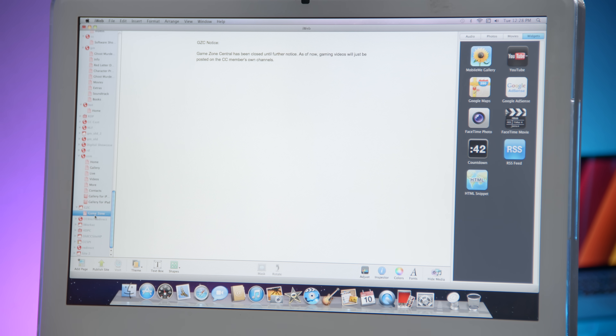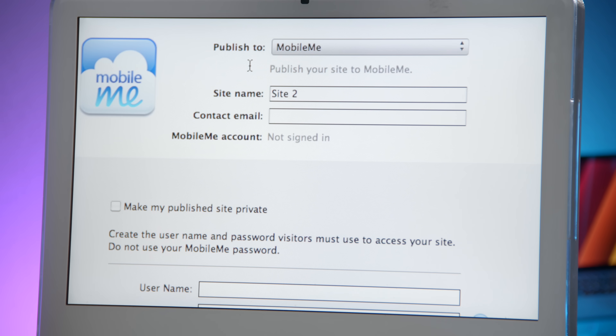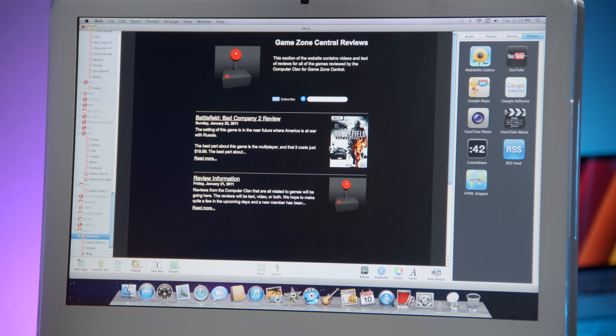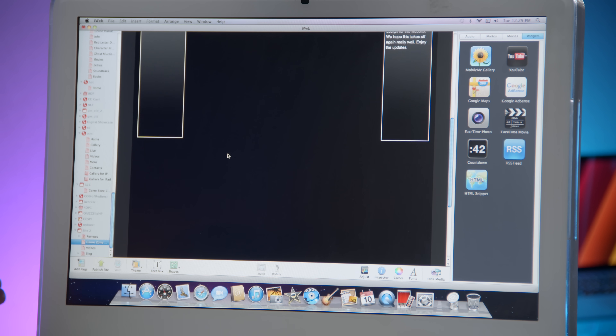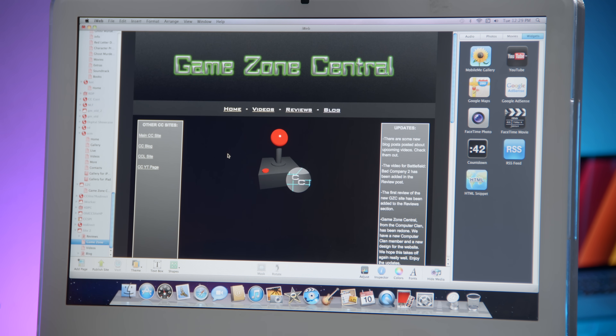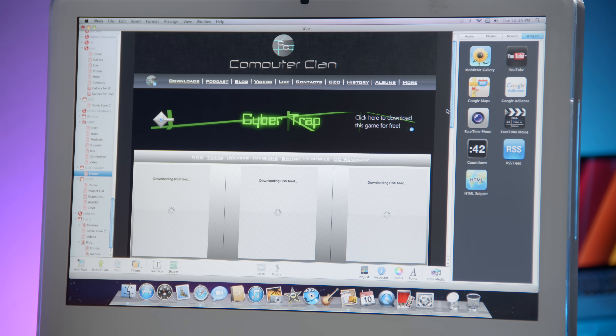GameZone Central is closed until further notice — well, I know that now. Here it is under site two — I guess I never gave it an actual name. My MobileMe is not signed in, bummer. We got like one review in — a review of Battlefield Bad Company 2. And this is what the website looked like. Oh my gosh, dude — missing plugin, probably Adobe Flash. Old CC site homepage — what was this design?